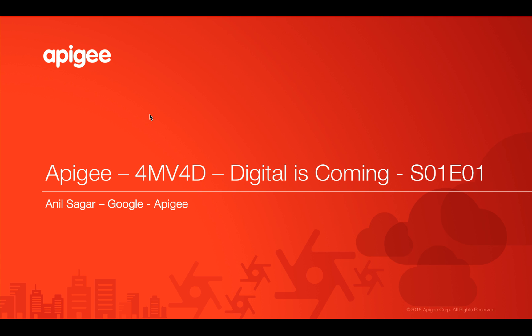Hello everyone, welcome to Apigee 4-minute videos for developers programming of API series. In the first video we're going to talk about digital is coming.